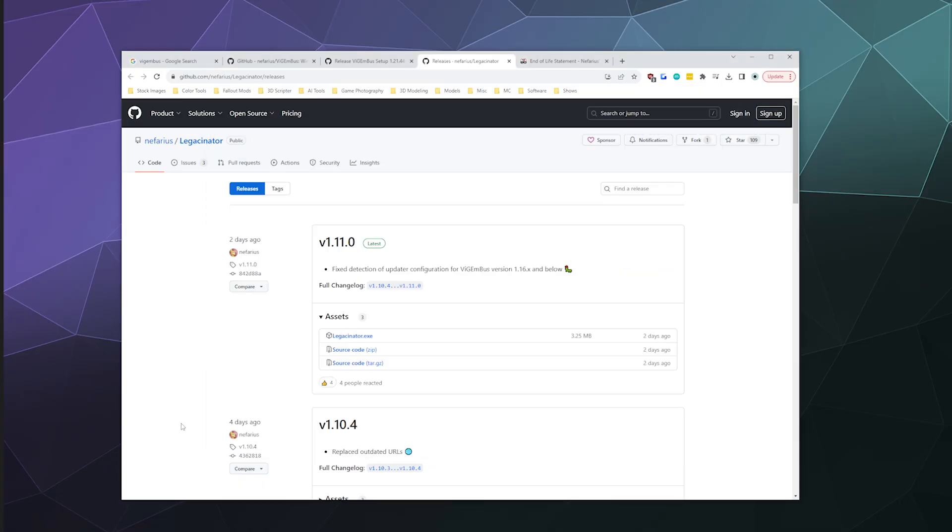All right, welcome back ladies and gentlemen to the Chupacabra tutorials channel. I'm your host Larry, and today I'm going to show you how to uninstall ViGEmBus, how to install ViGEmBus, and how to run the Legasinator tool made by the creator to disable the automatic update feature, because ViGEmBus is being retired and then later replaced due to a conflict over its name.